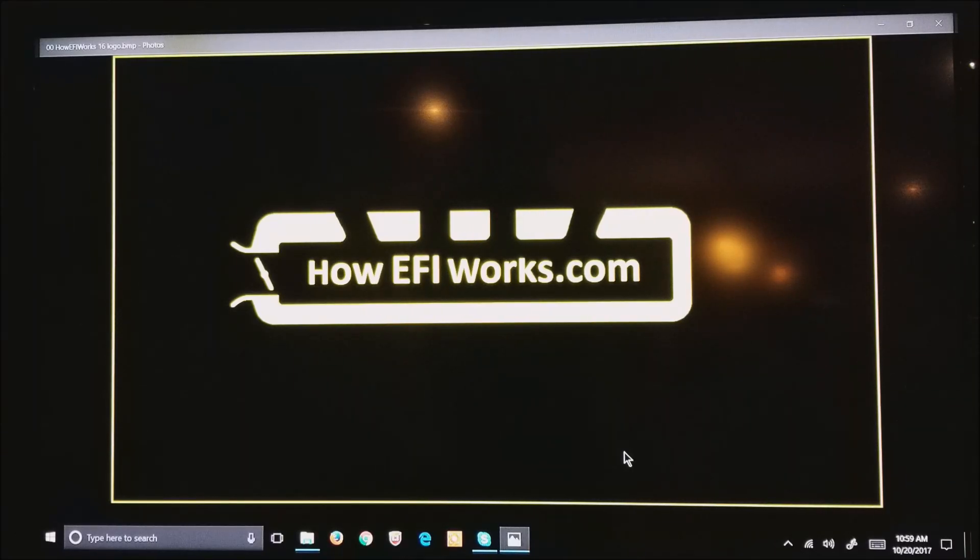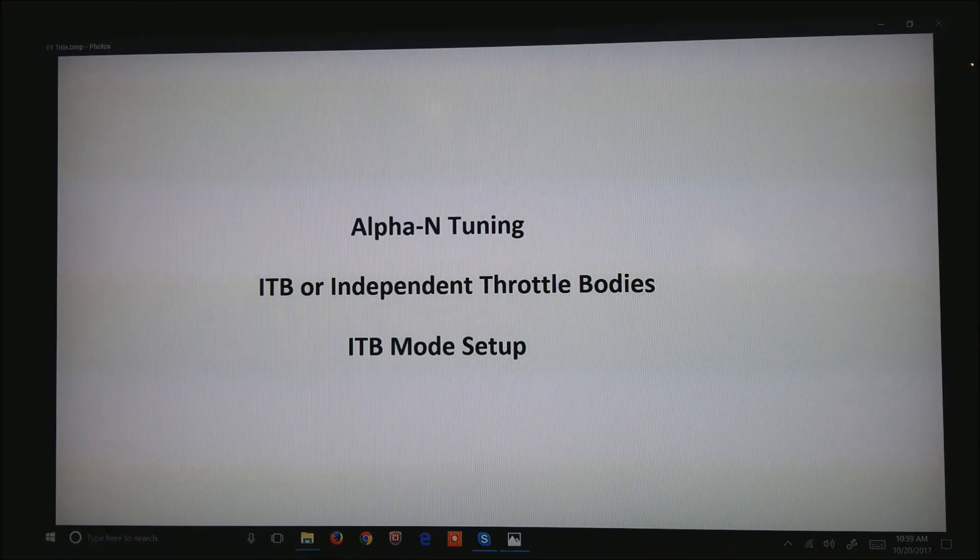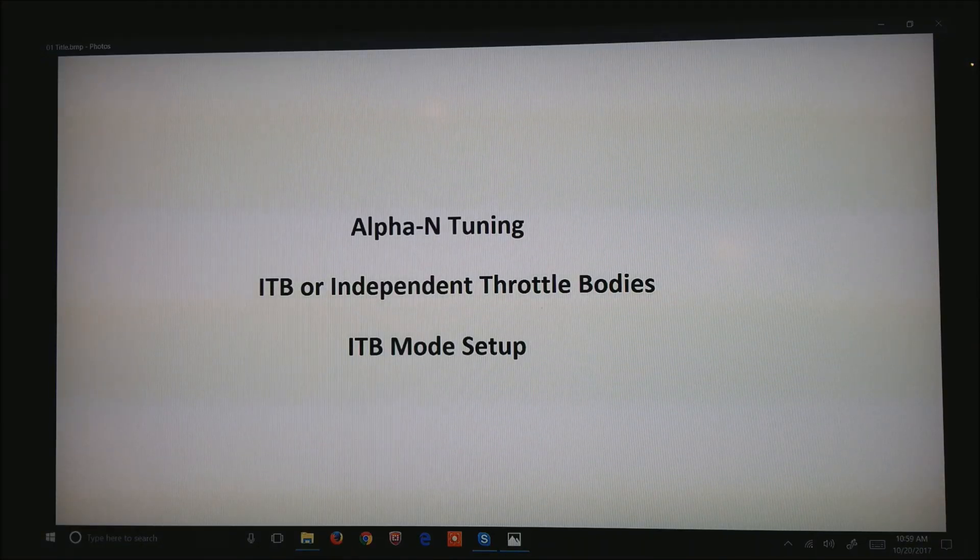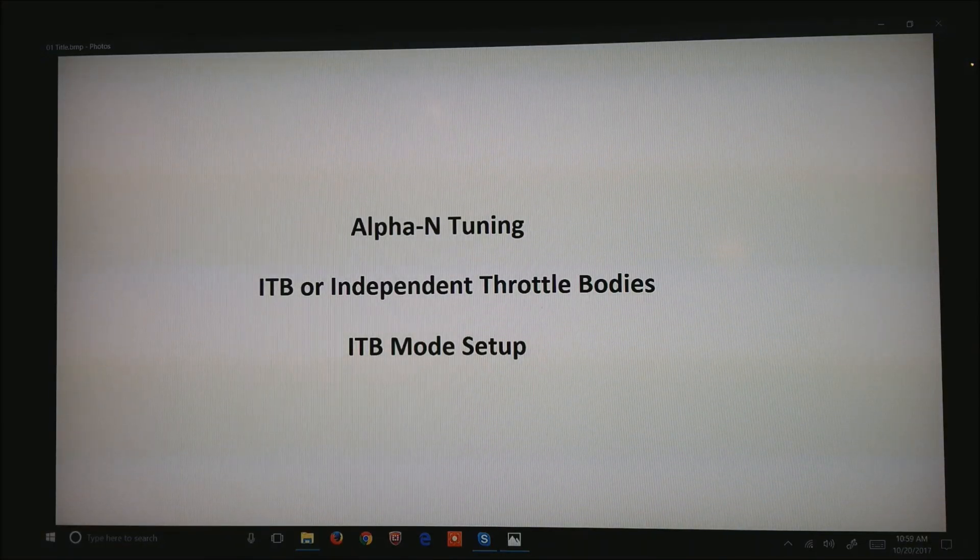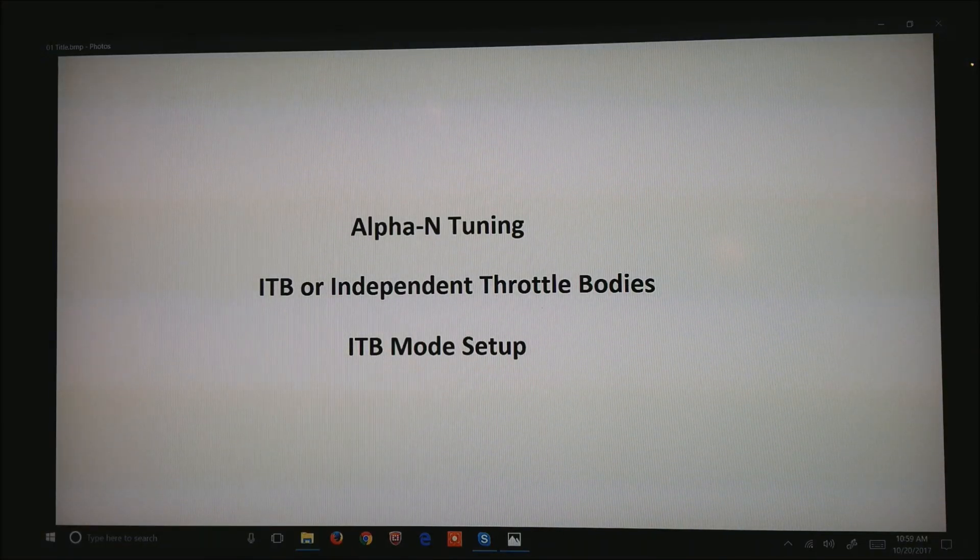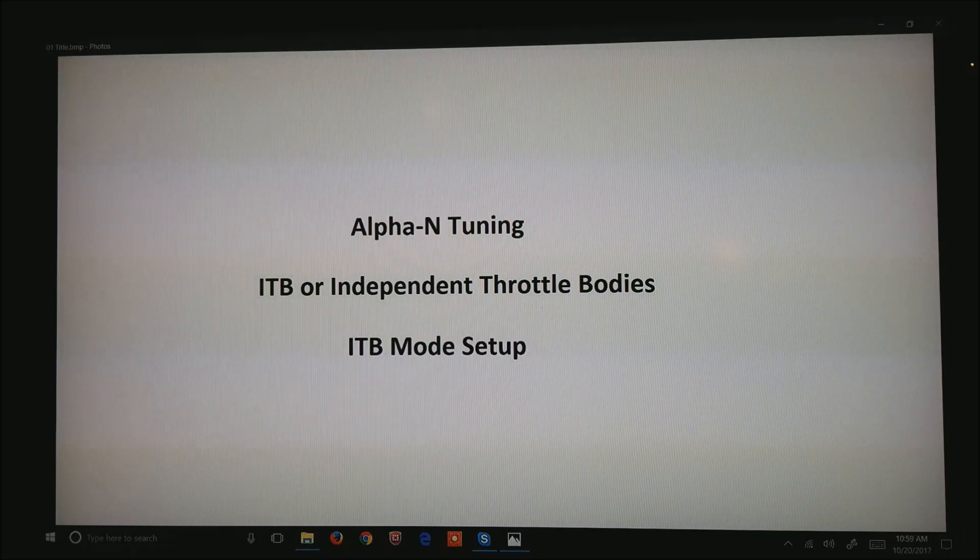This is Andy from HowEFIWorks.com, and today I'd like to talk about Alpha N Tuning ITB or Independent Throttle Bodies in ITB Mode Setup.